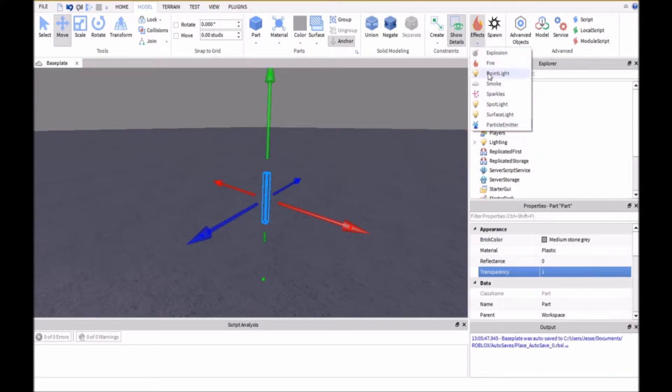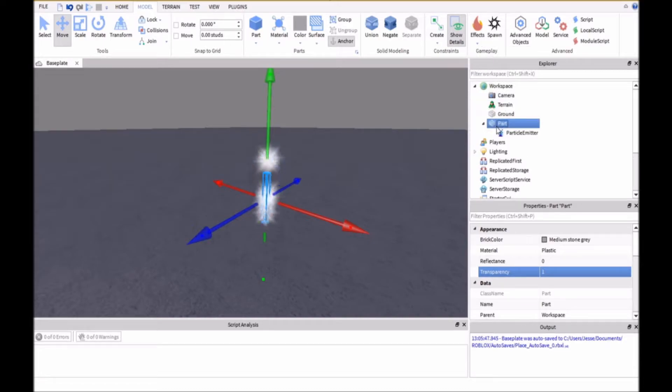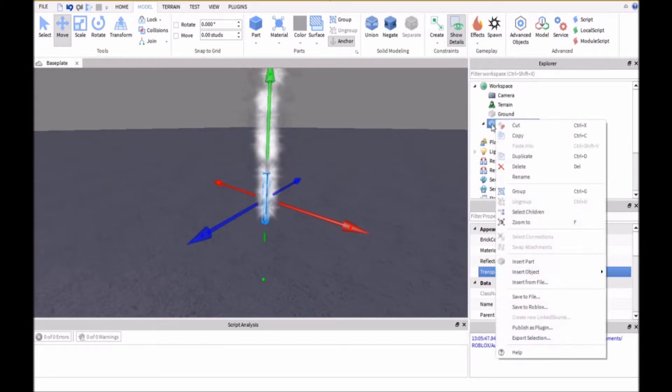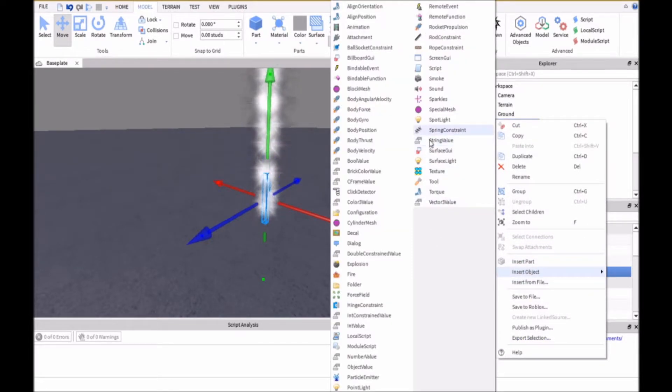Then we're going to go to effects and insert a new particle emitter. You can also right click on the part and insert it that way.